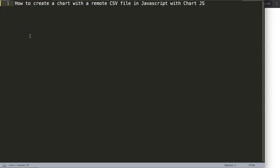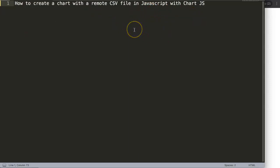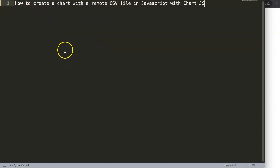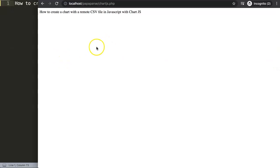In this video we're going to focus on how to create a chart from a remote CSV file in JavaScript with Chart.js. This is important because what we're going to do here is different from a standard file upload. Just a quick note: this is based on localhost — you cannot do it directly from your desktop, so it must be a localhost or a server that you're working on.